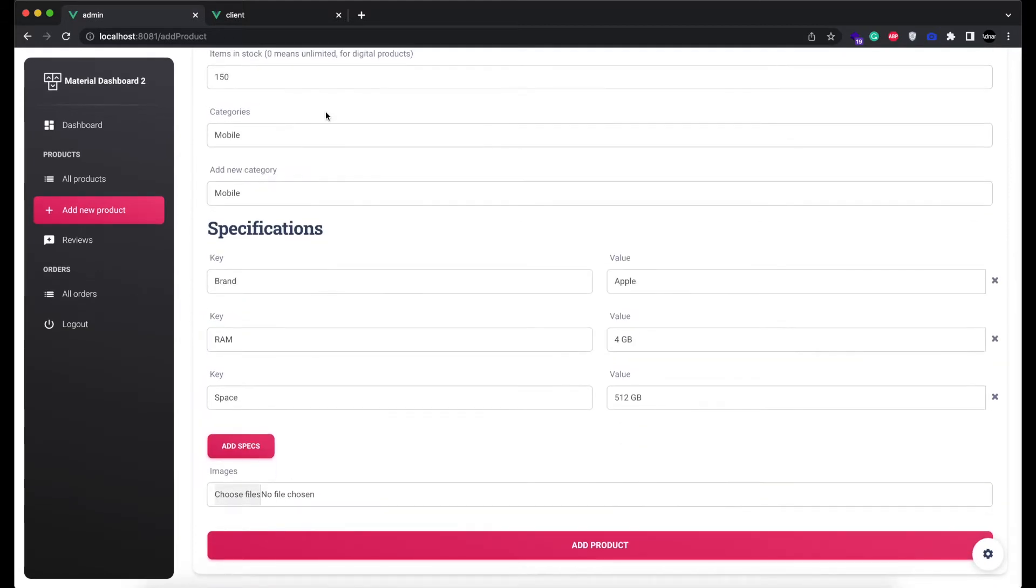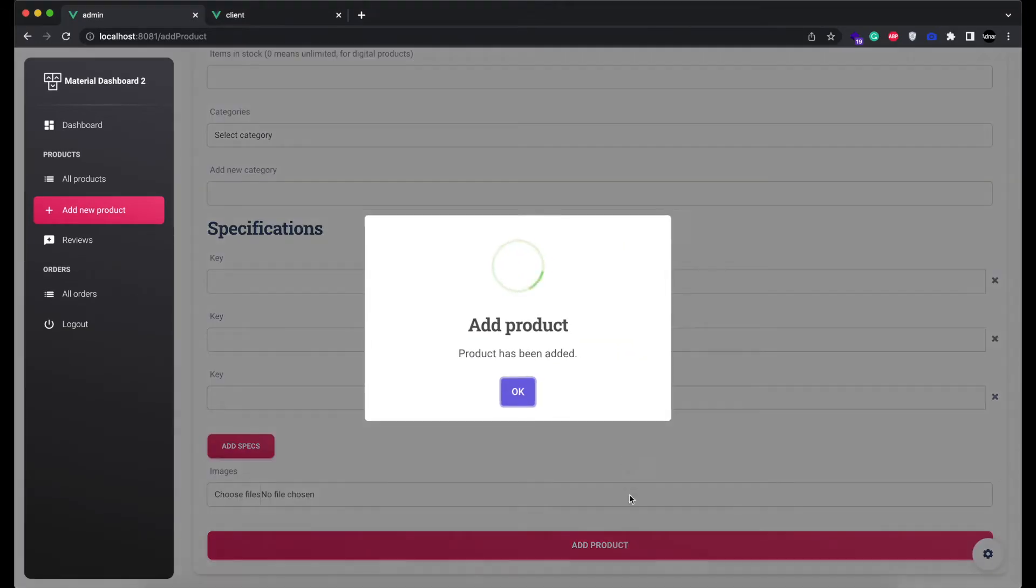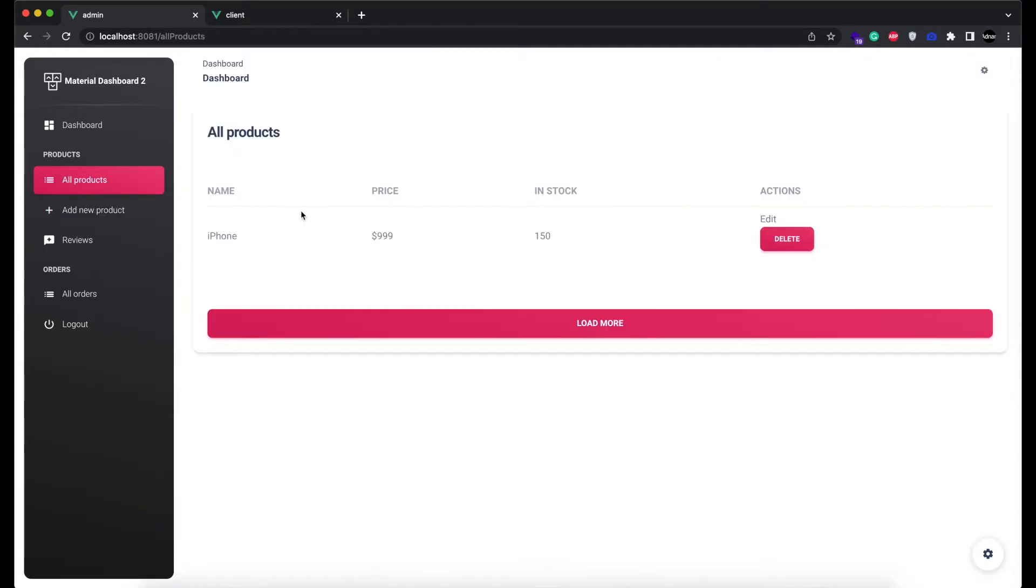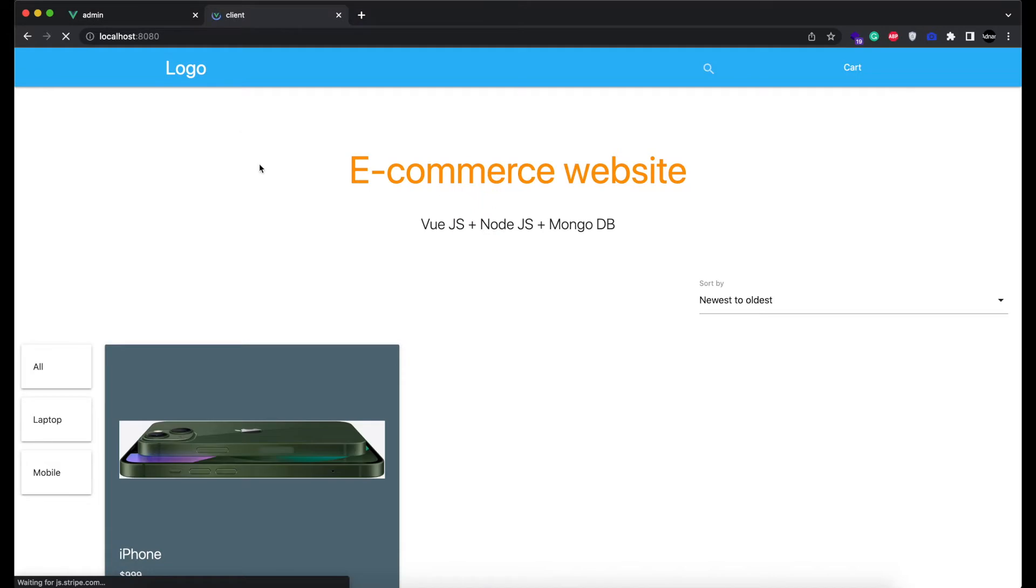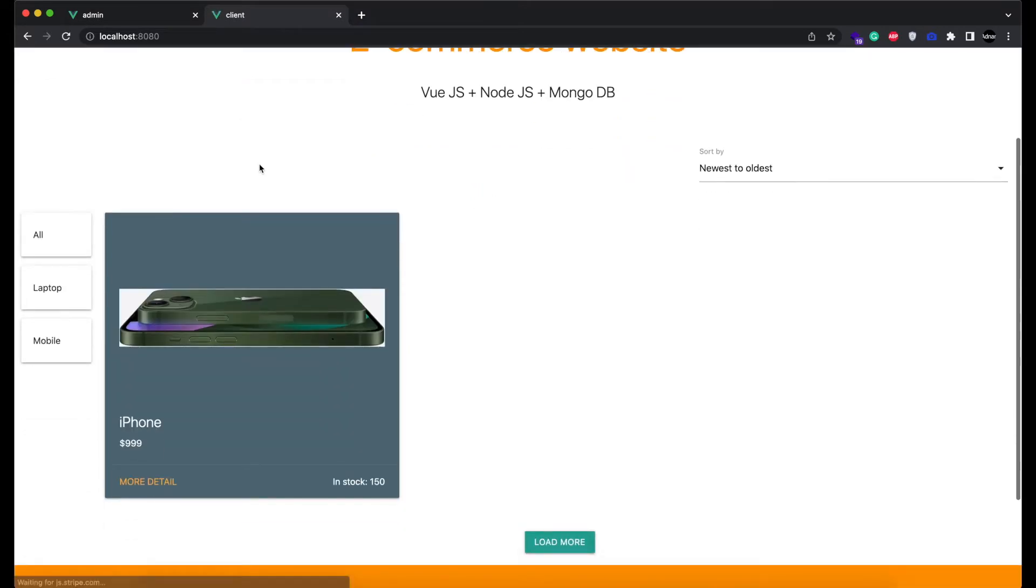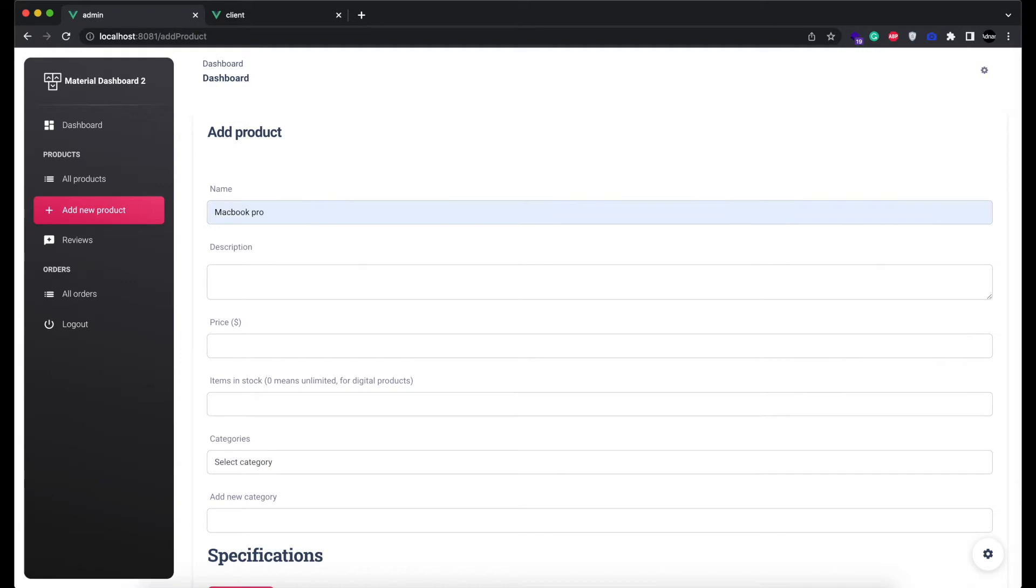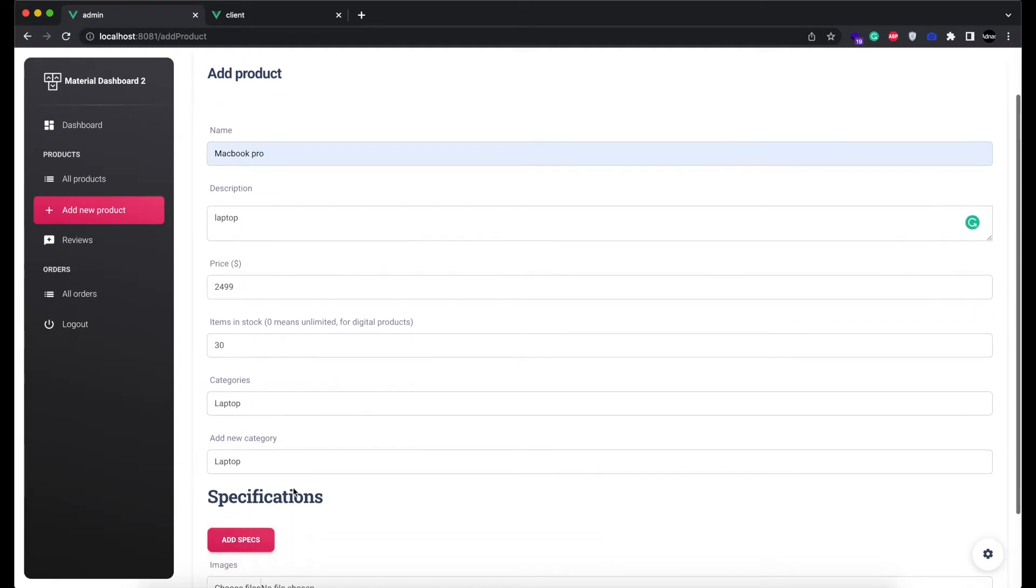And image upload feature is already done in the previous release. So now I am going to add one more product just to make sure our search function is working fine. Its category will be Laptop.